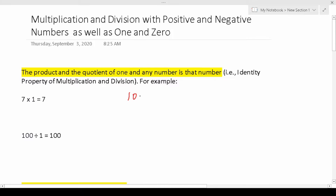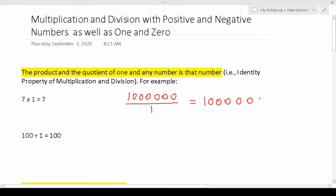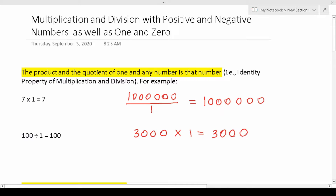So if I had a million and I divided it by one, according to this rule, we know the answer is just going to be one million. Similarly, if I had 3,000 and I multiplied it by one, the product is going to be 3,000. Anything times one is that number. Anything divided by one is that number. Let's go ahead and move on to the next rule.